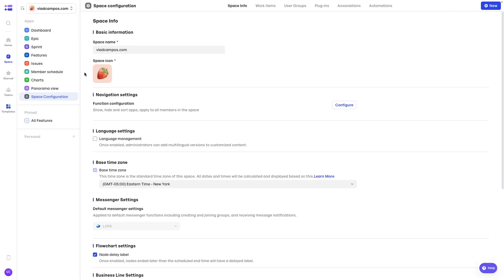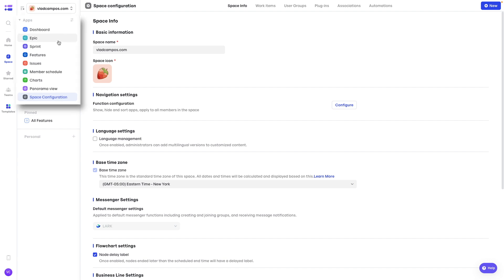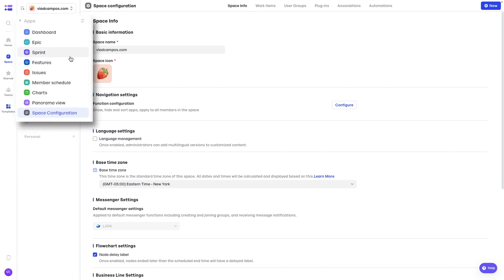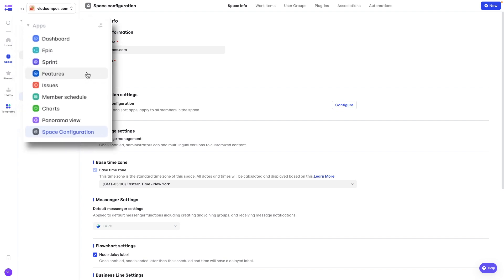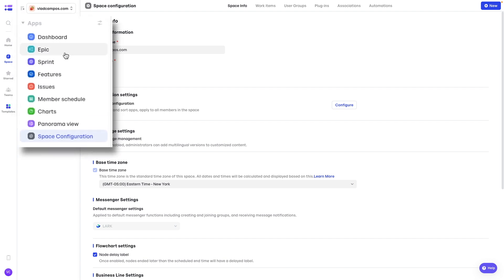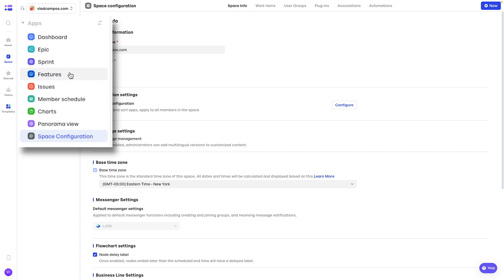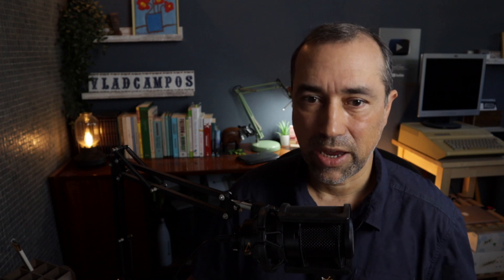Here, check this. This is what I mean. If you have been part of an agile project, look, there is epic, sprint, features. Everything is here. And again, you can customize this. We'll get there.